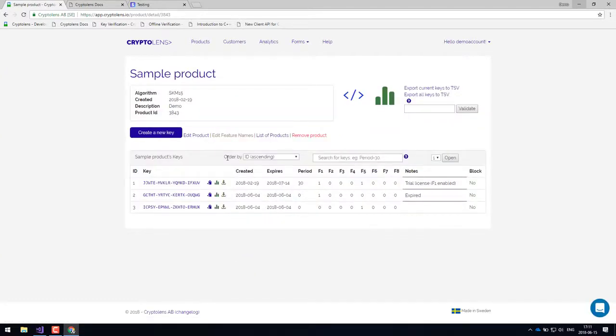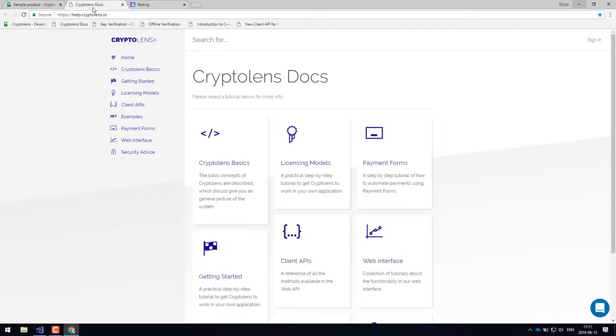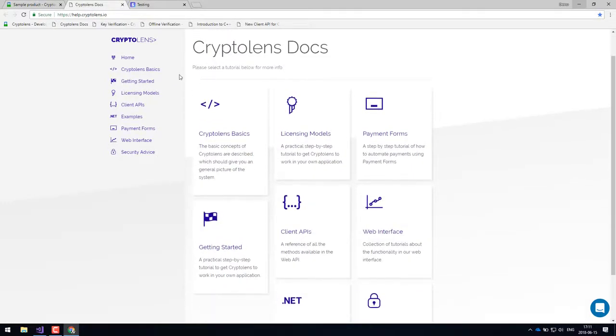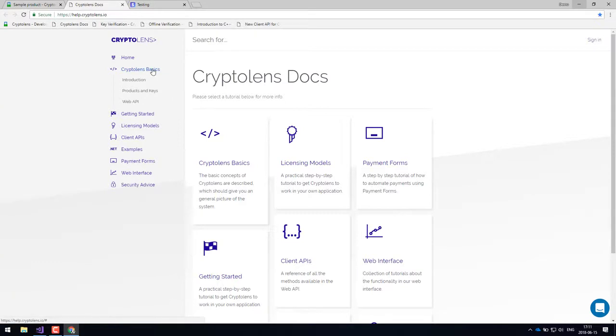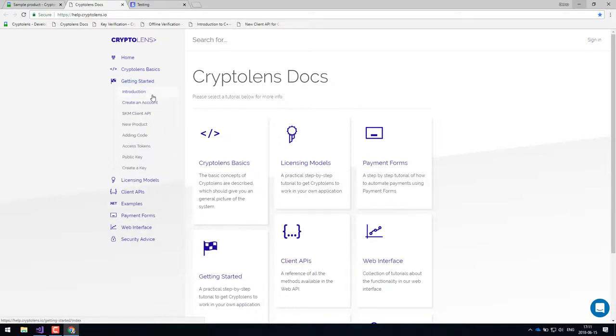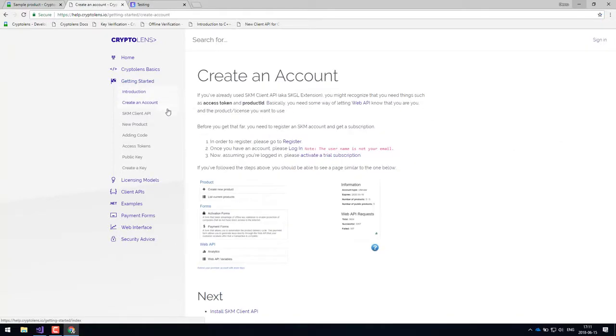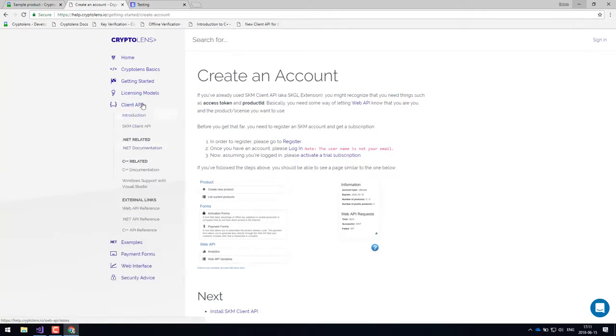The first step to get started with the CryptoLens platform is to visit our help pages. I already have them open here. The first thing is probably to look at the CryptoLens basics guide, which goes through all the important concepts. And then if you are developing in C sharp or visual basic, then I recommend to go through the getting started guide. This will help you to create a new account, set up new products, add some code and so on. Of course, there's some support for C++ as well, which you find under the client API section.